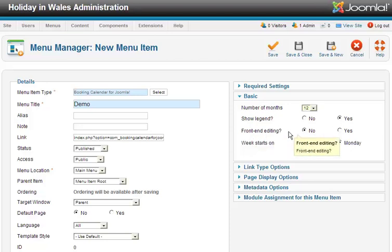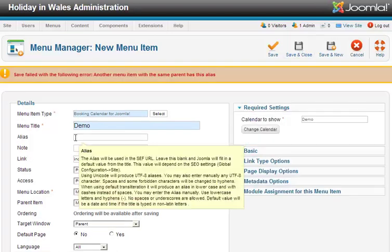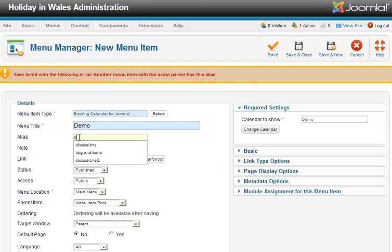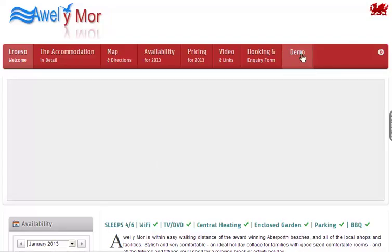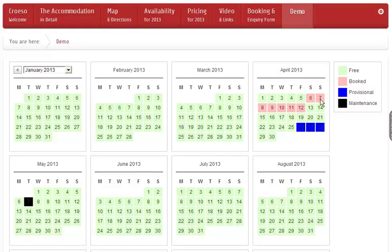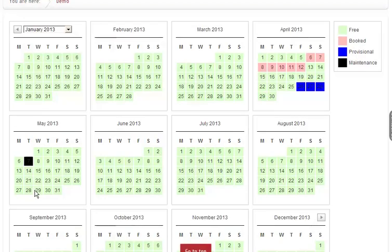Do you want to show the legend? Yes. Do you want to allow front-end editing? On this site we don't, but if you switch that on, it means when managers and admins are logged in at the front end, they can edit directly onto the calendar. Save that to No, then Save and Close. There's an alias conflict, so let's change the alias to something we haven't got. Save and Close. Go to the front of the site, go to Demo — and you'll now see the bookings we just made displayed on the front of the site.